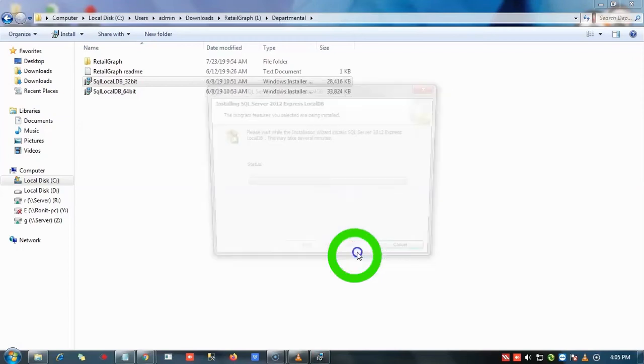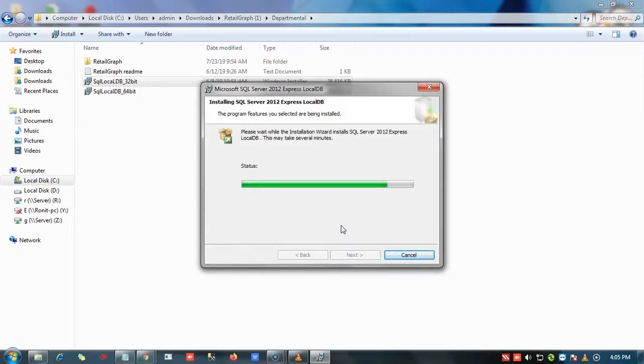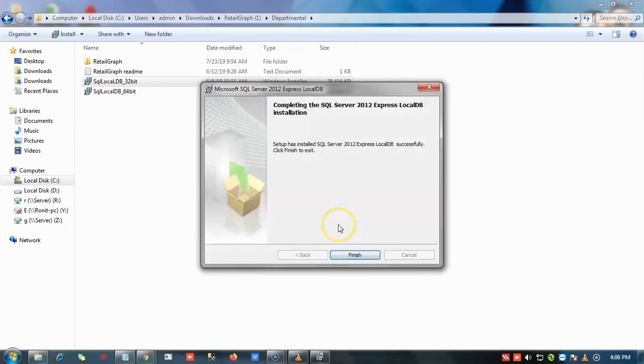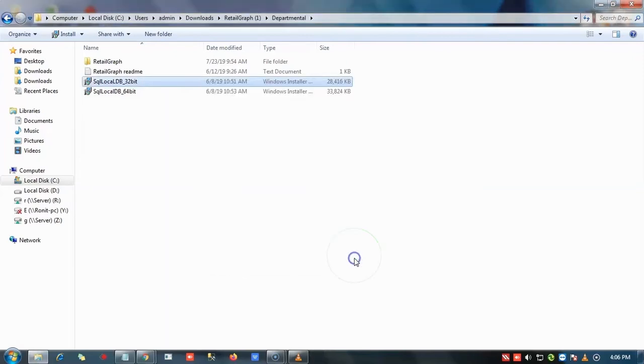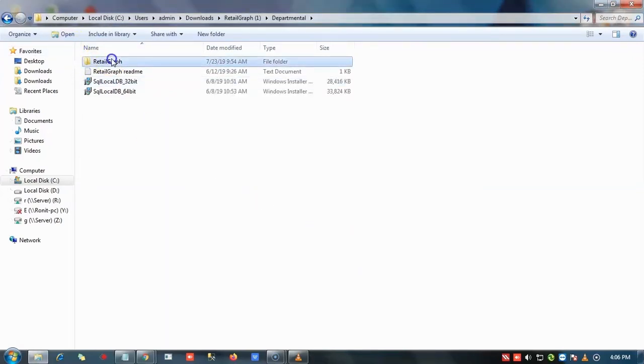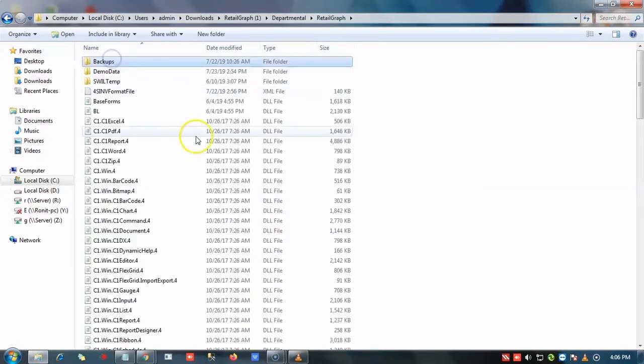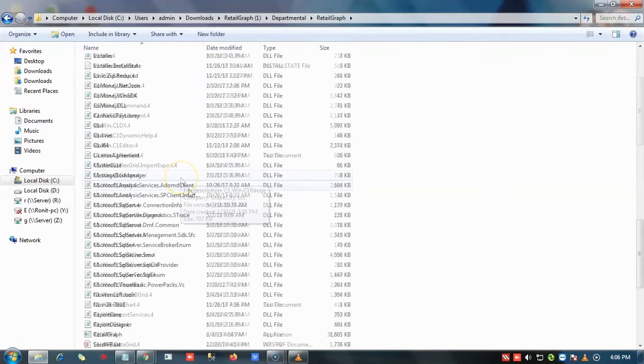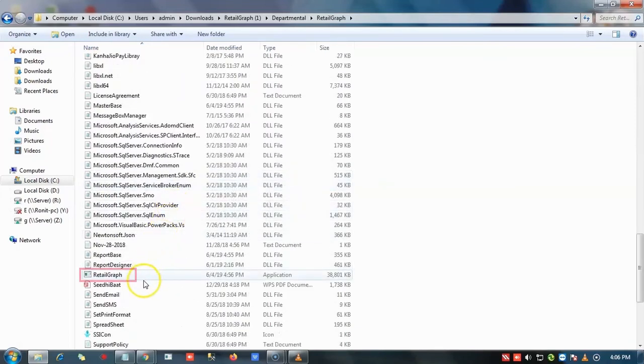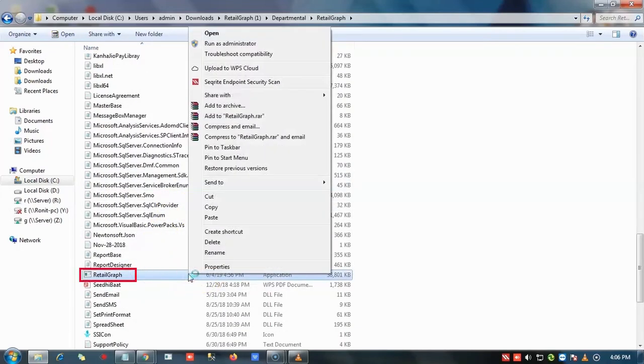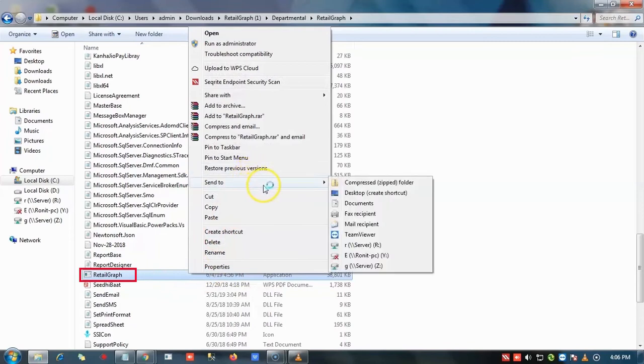After completing the installation process, we will open Retailgraph folder. Now we will create a shortcut icon for Retailgraph application on desktop.